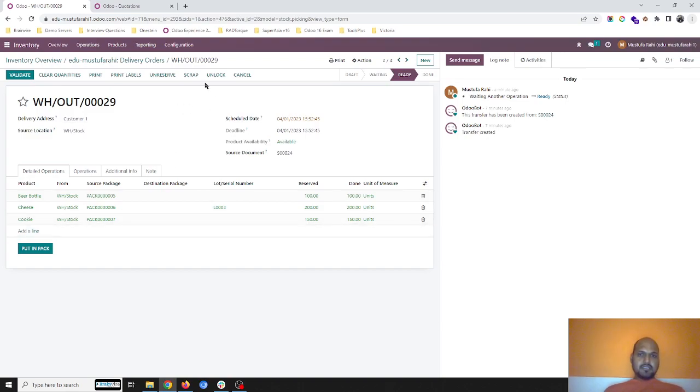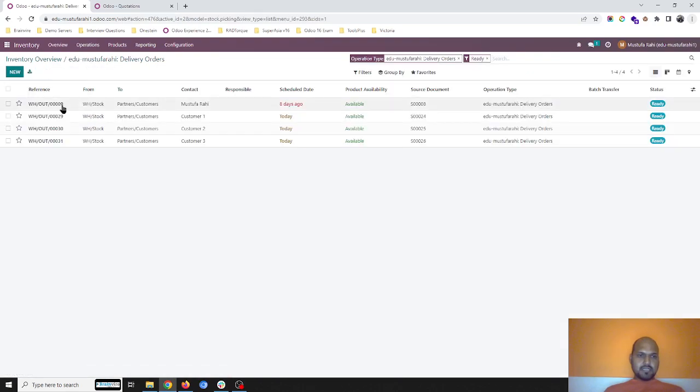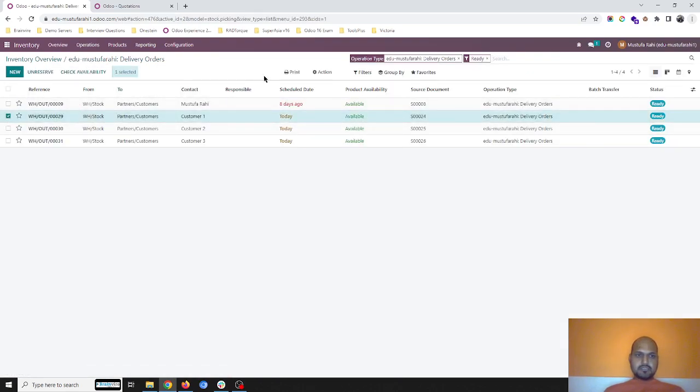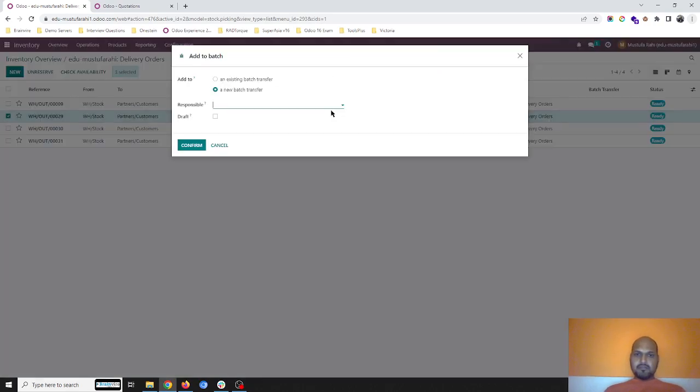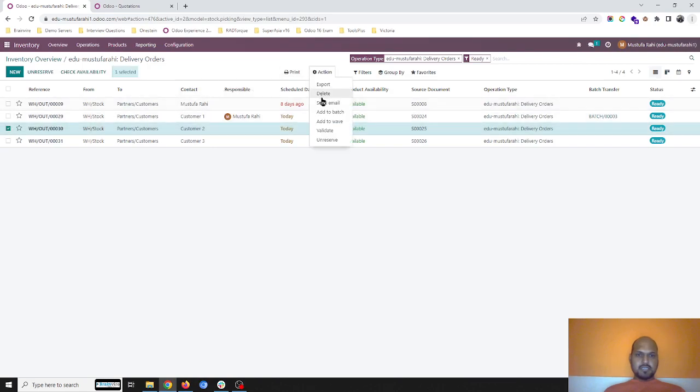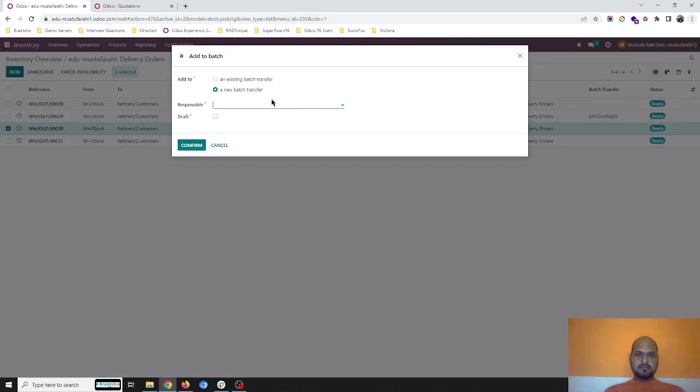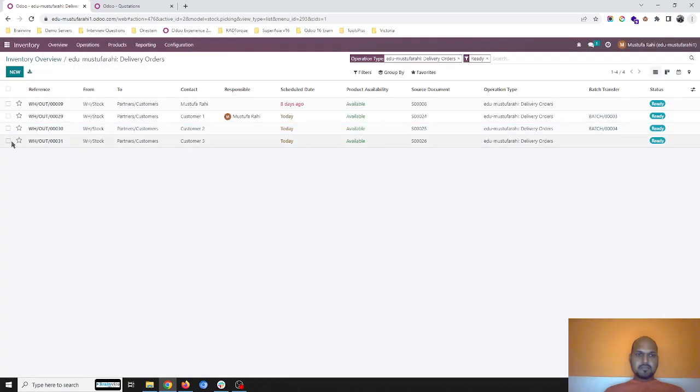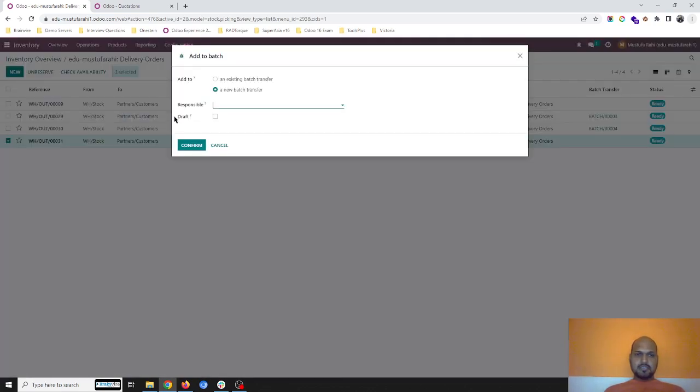I will go to customer 1, 2. This I can do like 24 numbers. I can create one batch, the second one I can create second batch, and third one I can create a third batch.